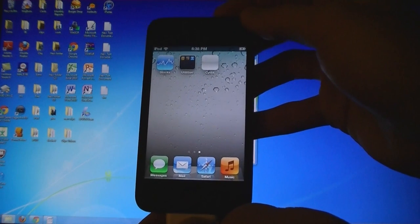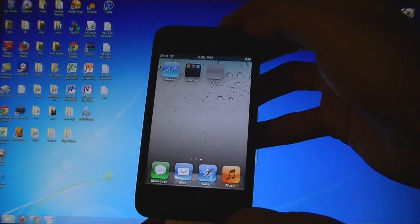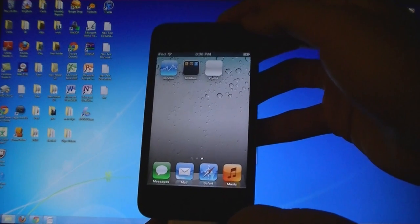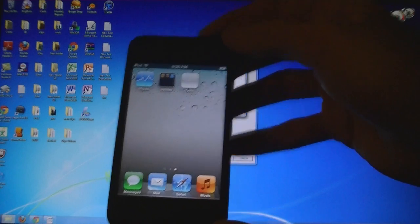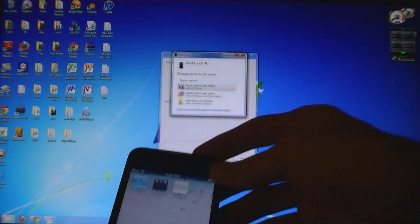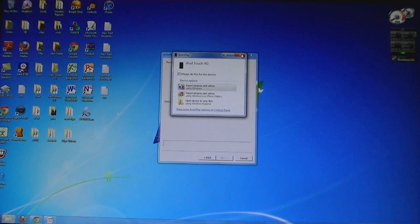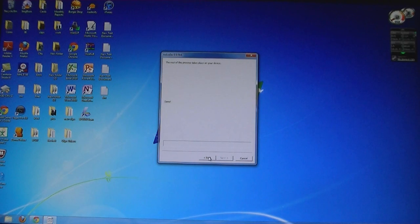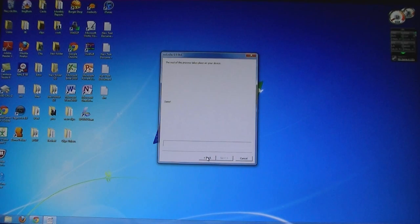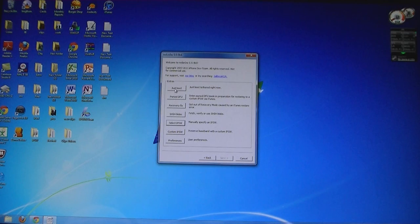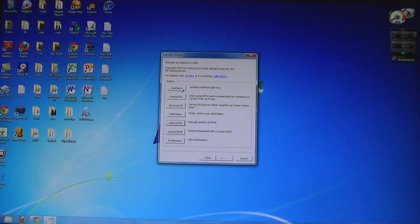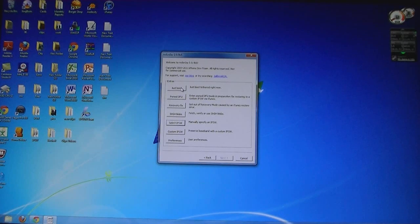Now the Cydia application is on your iPod, but you can't open it. So at this point, you will need to go back into RedSnow and click on Just Boot Tethered right now. And you will need to do this every time you want to restart your iPod.